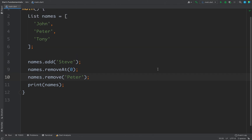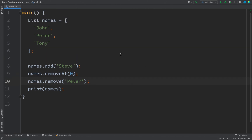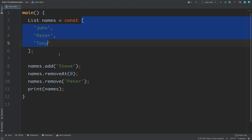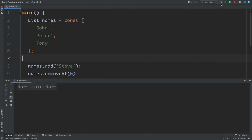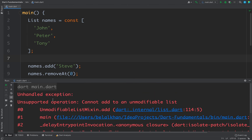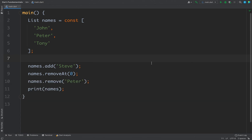If you want to create a constant list, you put the 'const' keyword just before the list literal. Now if you try to add or remove items from the list you will get an error. Running the code gives an exception with the message 'cannot add to an unmodifiable list'. So this is how you create a constant list — you cannot add or remove items from it.